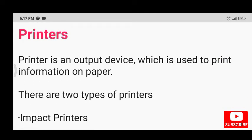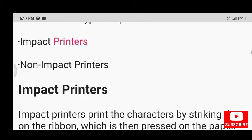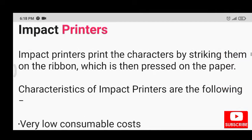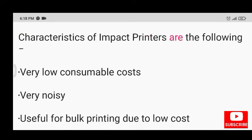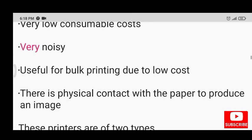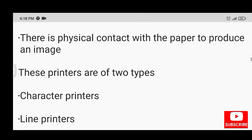Printer is an output device which is used to print information on paper. There are two types of printers: impact printers and non-impact printers. Impact printers print the characters by striking them on the ribbon, which is then pressed on the paper. Characteristics include very low consumable costs, very noisy operation, and usefulness for bulk printing due to low cost. There is physical contact with the paper to produce an image.